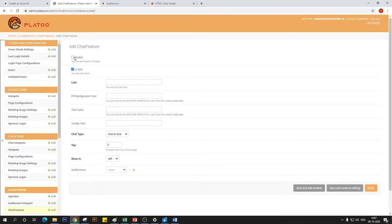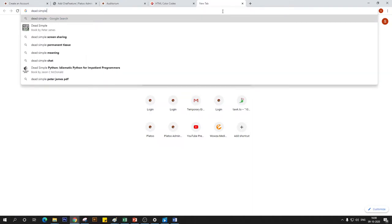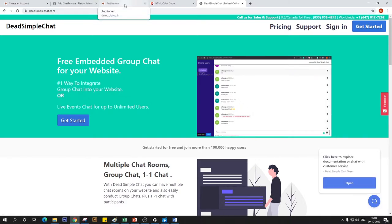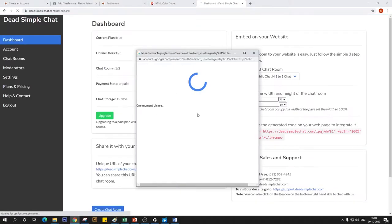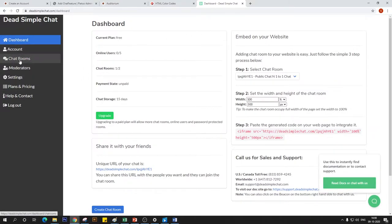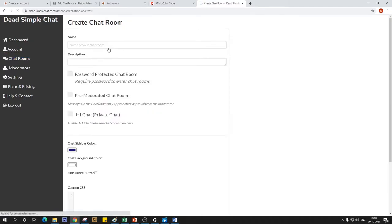The first thing is the Q&A option — we'll configure that in a moment. This is going to ask for a link. To get that link, we're going to a platform called Dead Simple Chat. This is the third-party application we're installing on our admin. All you have to do is sign in with your account — this is your dashboard. I've already created a chat room here; if you want to create a new one, click on Chat Rooms and then Create Chat Room.